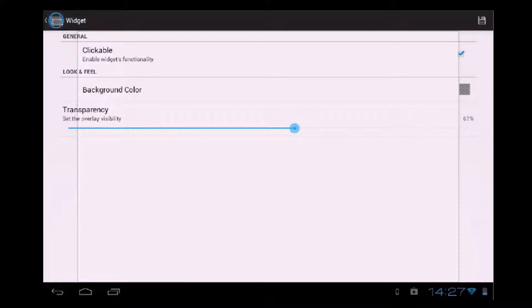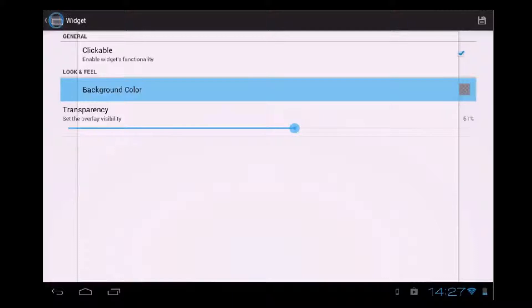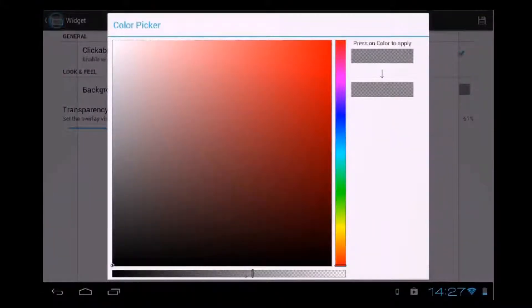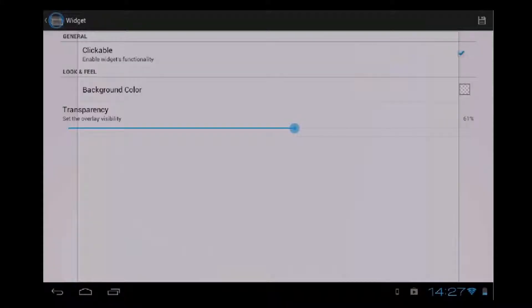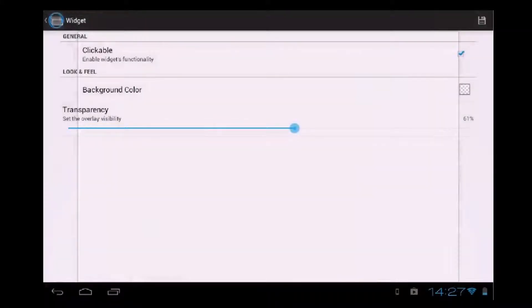So we will set the transparency to 61%. So here we have our widget. If we want to edit the background — you see here it is not exactly transparent — so we have to do this manually. And now the widget has no background at all. So if we hold it, we can move it around and I will place it here.